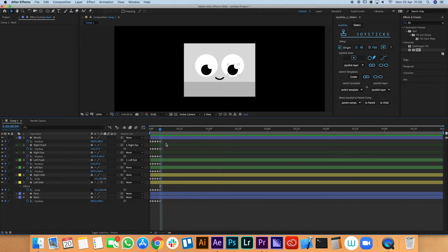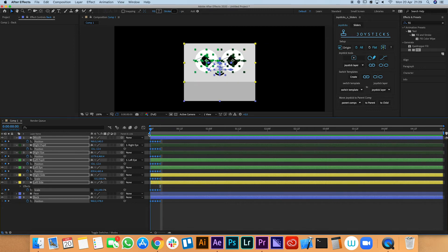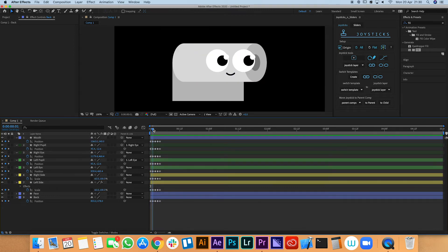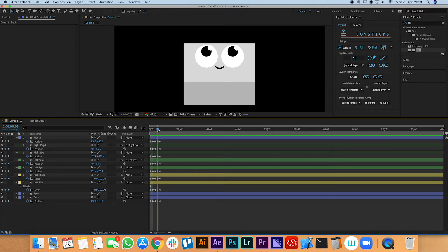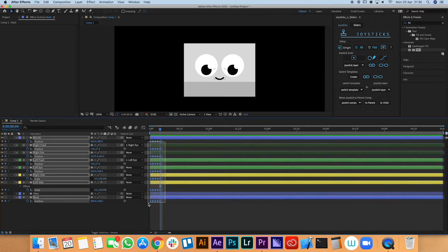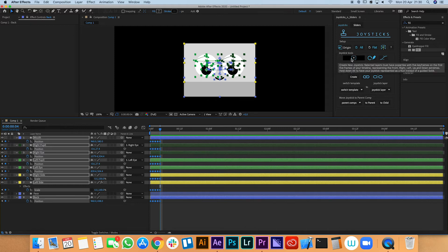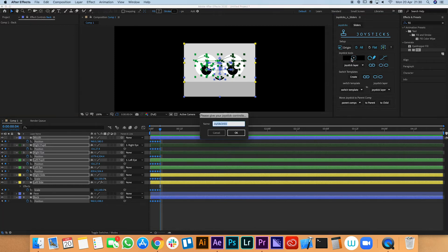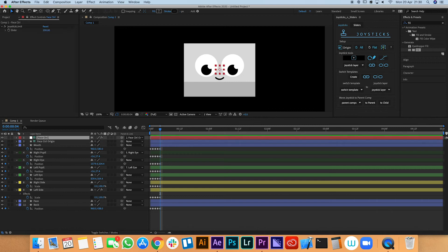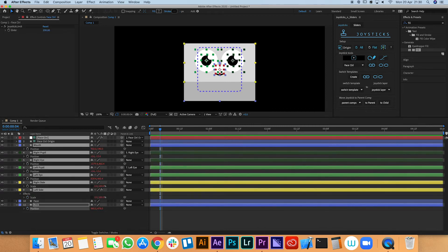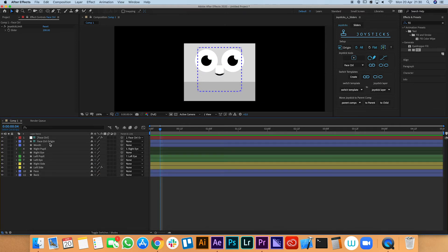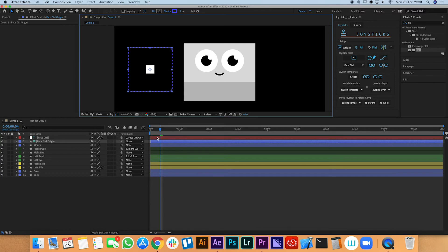We've got all our keyframes and we're happy with that. We're going to select all of them — middle, looking right, looking left, looking up, and looking down — and press this little button here. This creates the controller. I'll call it 'face control.' What this does is create all the expressions in the background, so all those numbers have turned red and the keyframes are gone — that means it's turned into an expression. Now if I move this control to the side, everything should be working.